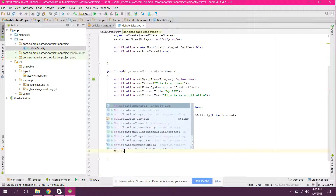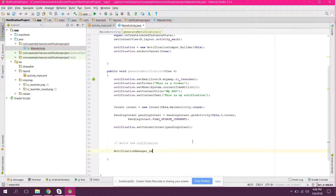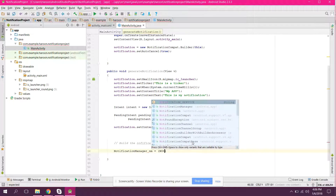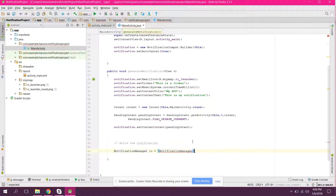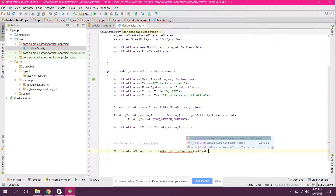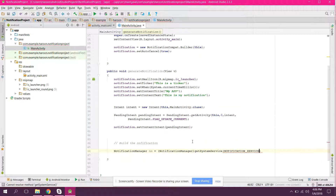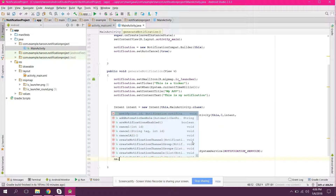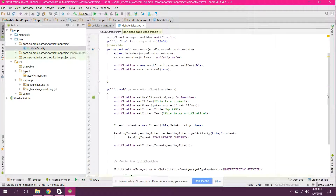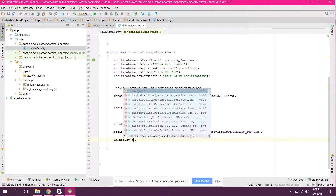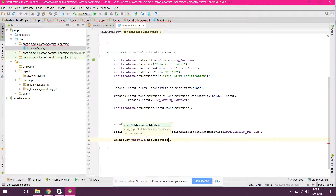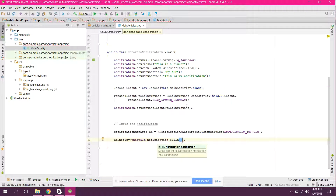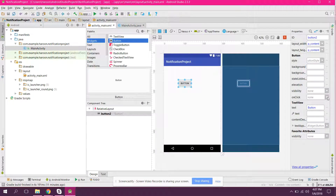Now we need to build the notification. We create notificationManager nm equals to getSystemService with NOTIFICATION_SERVICE. Finally we say nm.notify, pass the uniqueID and the second argument is notification.build(). The code is now complete, so we need to set the onClick method on the button.